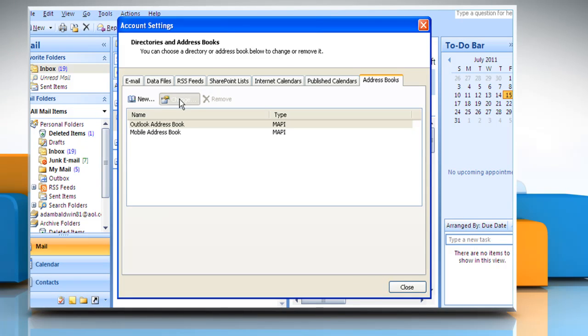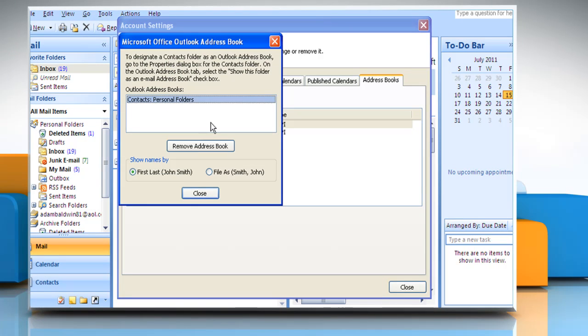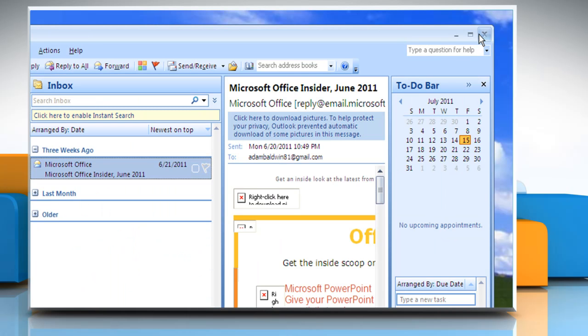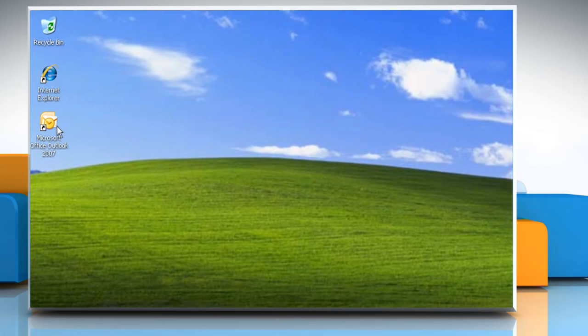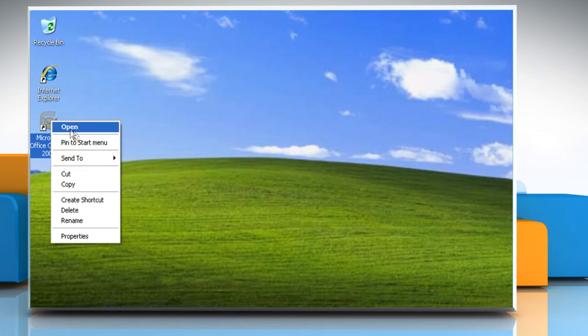Under Microsoft Office Outlook Address Books, click the address book that you want to change the contact display format for and then click Close. Quit and restart Outlook.